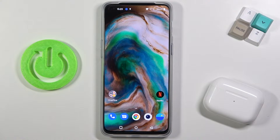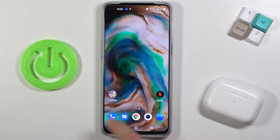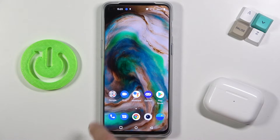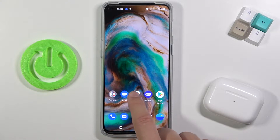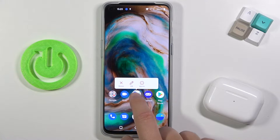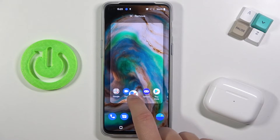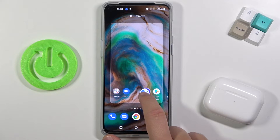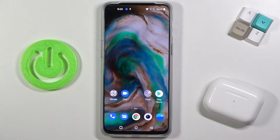Welcome! If you want to create folders on the home screen in OnePlus Nord 2 5G, first you have to pick one of the applications — for example, Google Assistant — and then drag it onto another application, just like that.